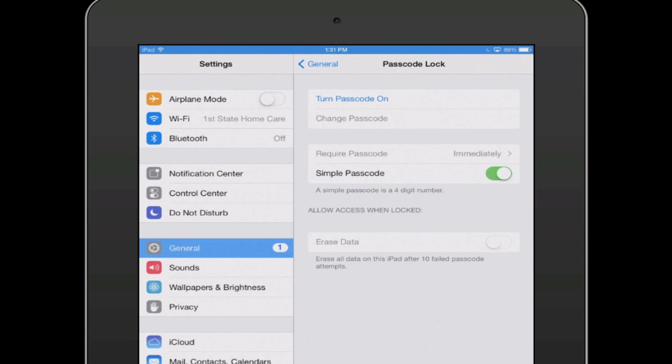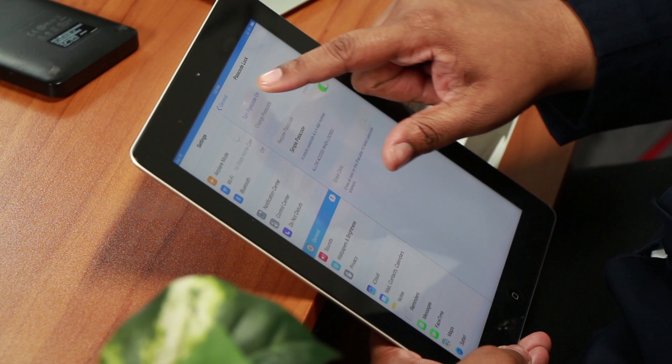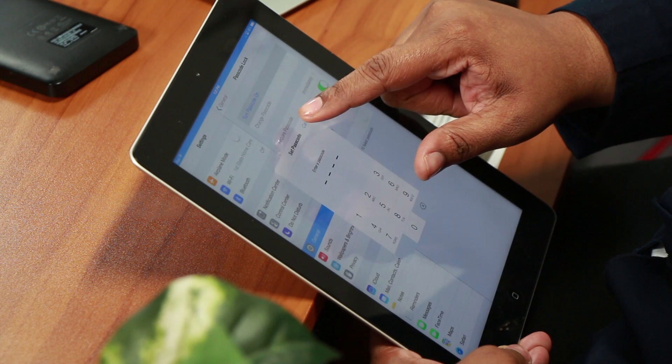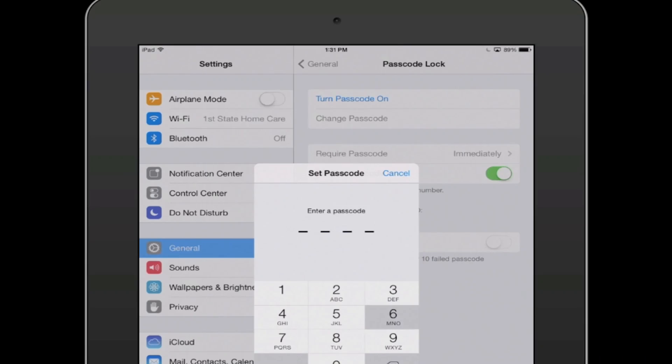Hi, I'm Tina Brinkley Potts and this is how to reset a restriction passcode on an iPad. You may have forgotten your passcode, or maybe you allowed other people to know what that number is and you need to reset it. So let's get started.